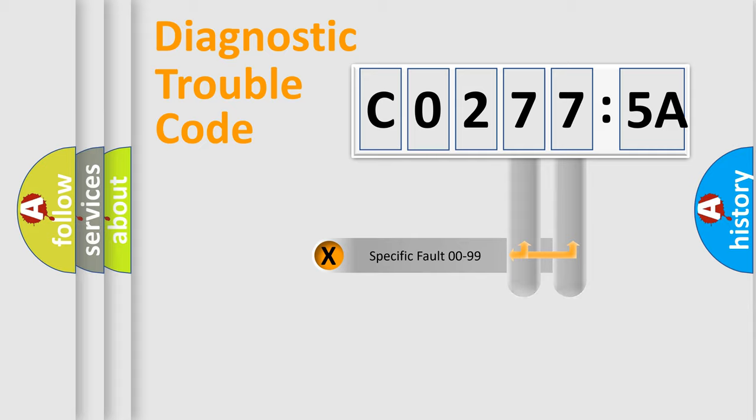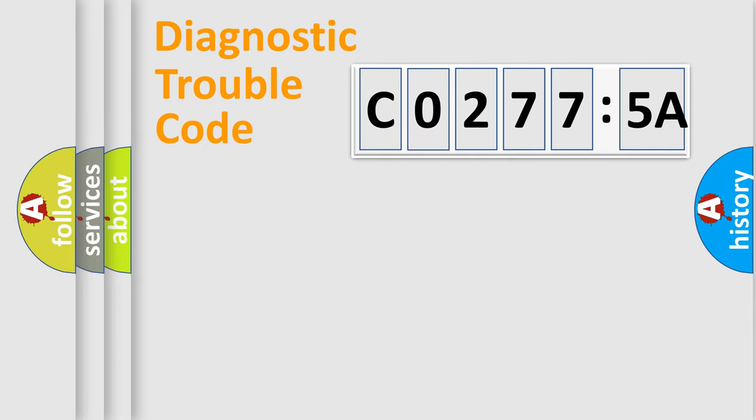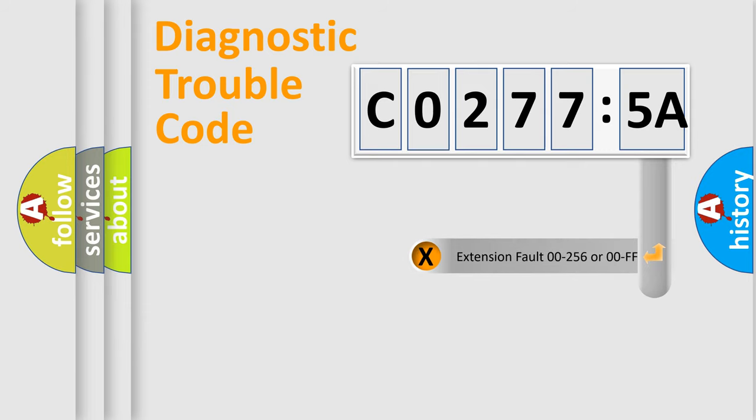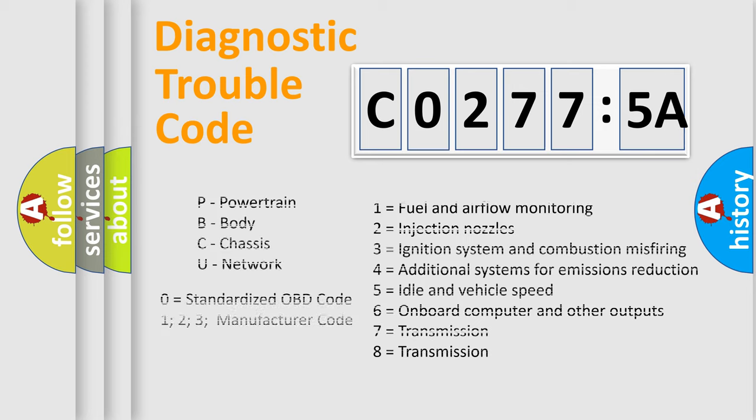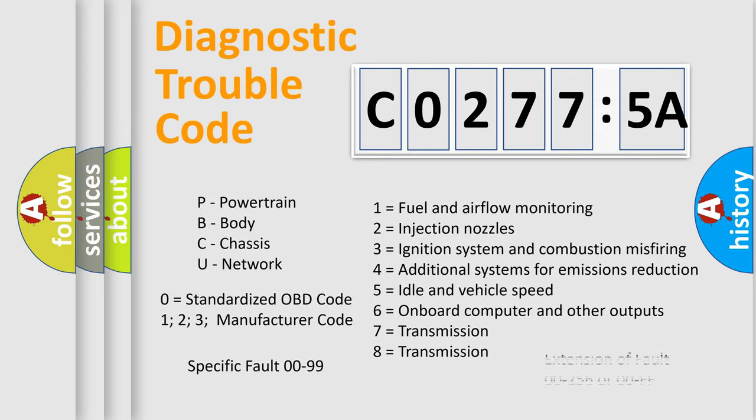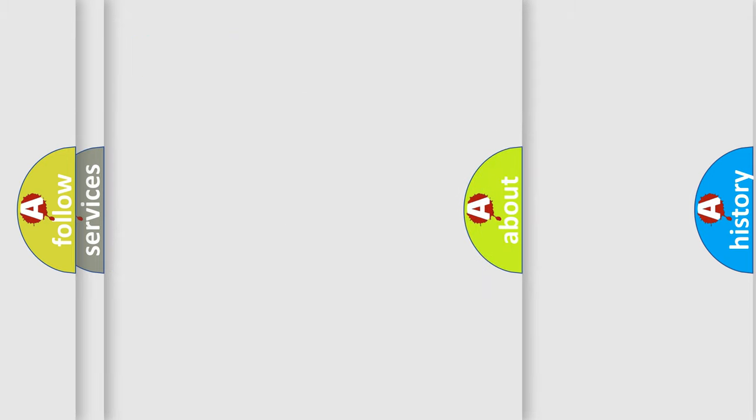Only the last two characters define the specific fault of the group. The add-on to the error code serves to specify the status in more detail, for example, a short to the ground. Let's not forget that such a division is valid only if the other character code is expressed by the number zero.